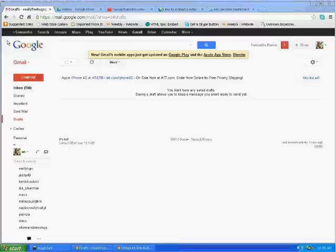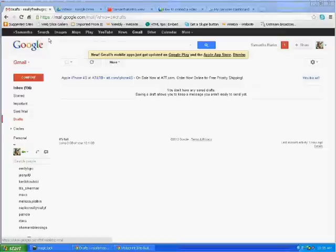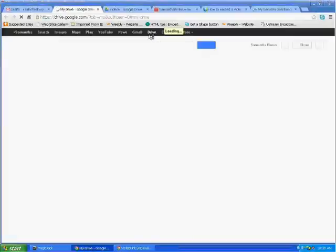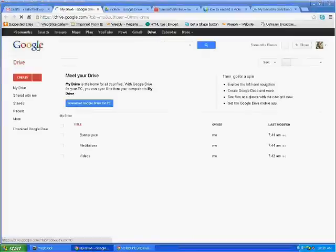Once you're logged into your Gmail account, scroll along the top here and click on the tab for Google Drive. Once you're in Google Drive...